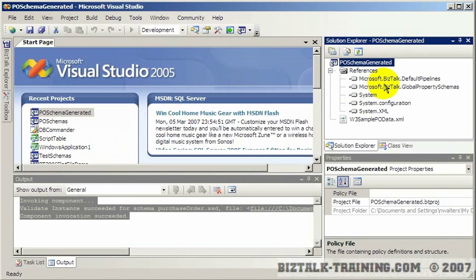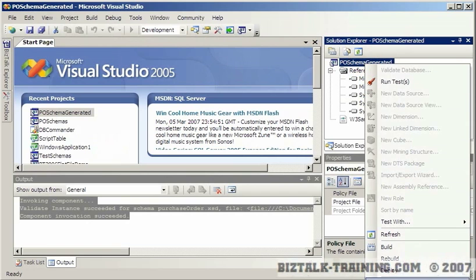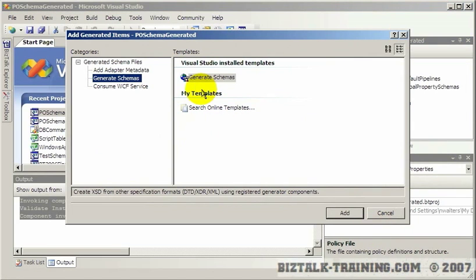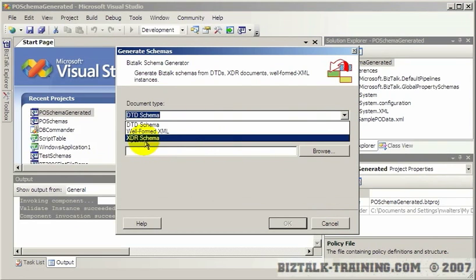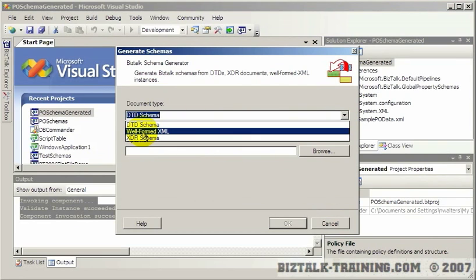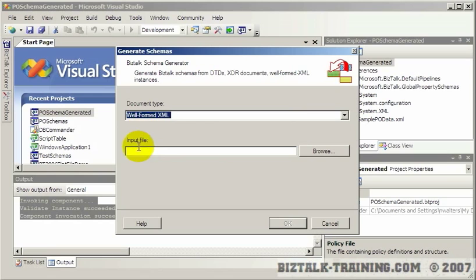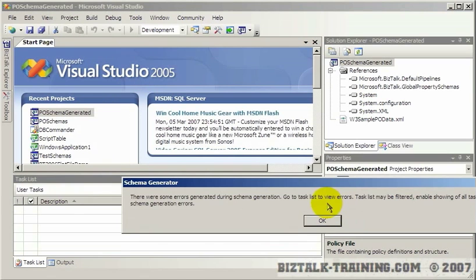So we come back here, and we do the right-click, and again, I'm going to click Add Generated Items, Generate Schema. And now it doesn't say not loaded like it did before. Put our file name in here, and click OK.